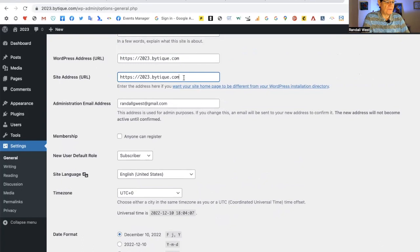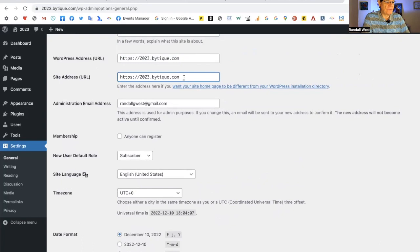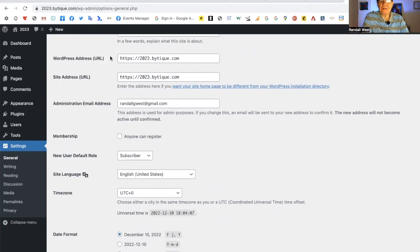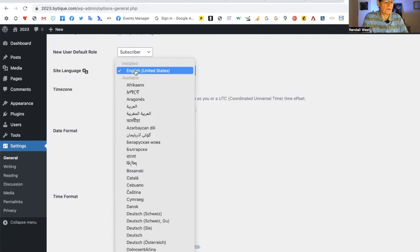This page is the WordPress address, and this is the website address. They're normally the same, but if you install WordPress on a website where WordPress is in its own folder, those will be different. That's really advanced. We're not going there. Here is a section on membership - anyone can register. I recommend leaving that blank.